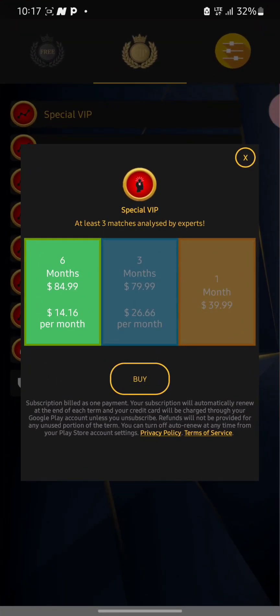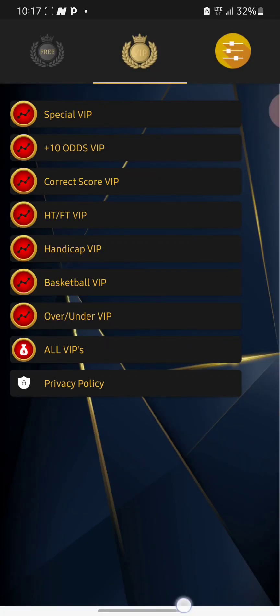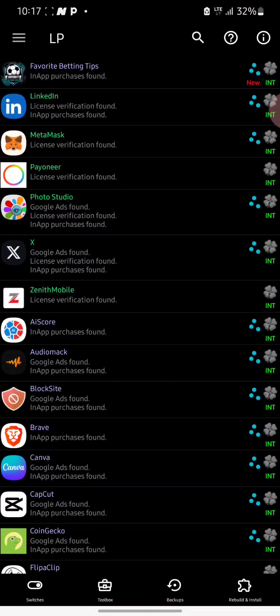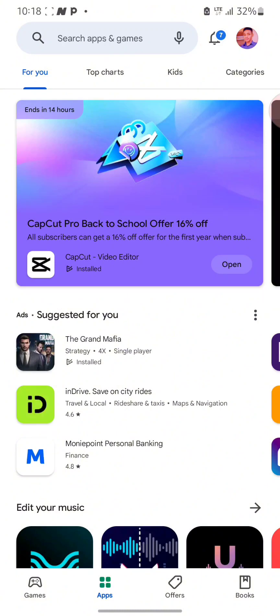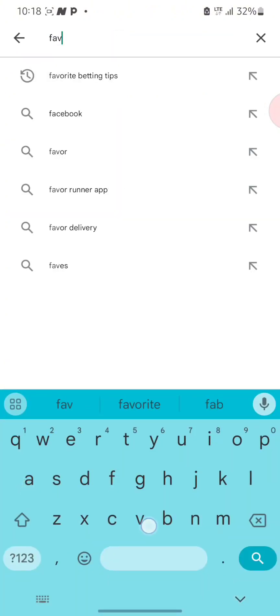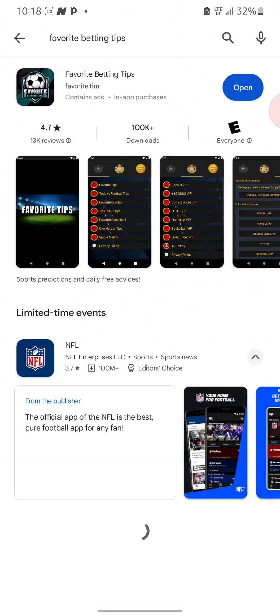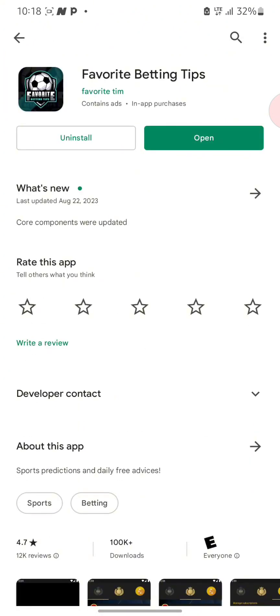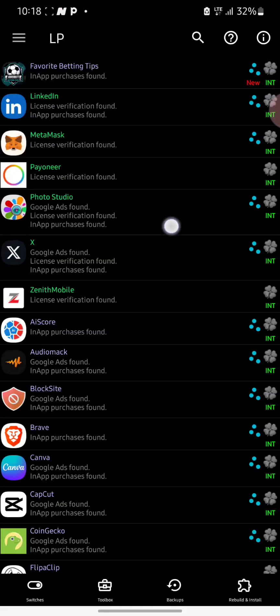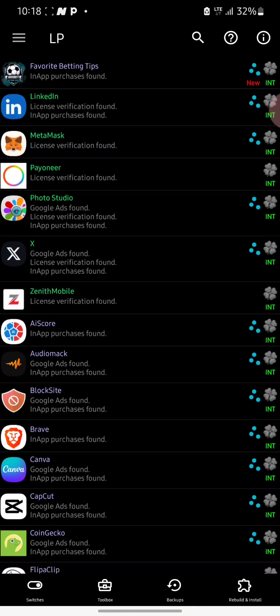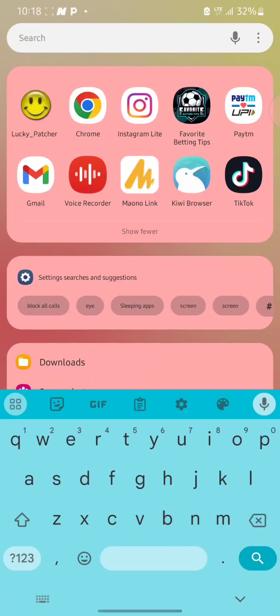In this tutorial, the app we are going to bypass is called Favorite Betting Tips. To download the app, you can go to your Play Store and search for Favorite Betting Tips — here is the app. You can also try this method for different types of betting apps, games, or any app where you want to bypass in-app purchases.